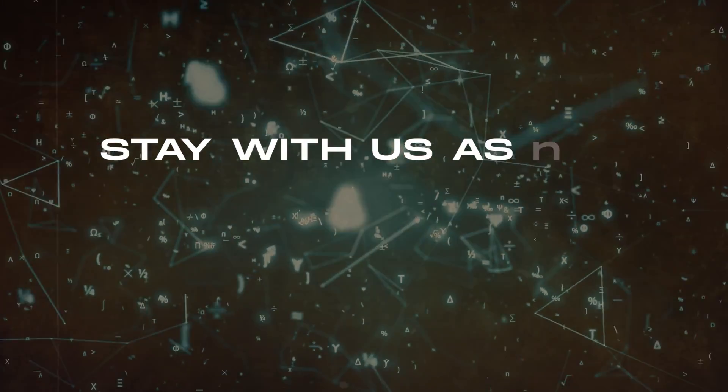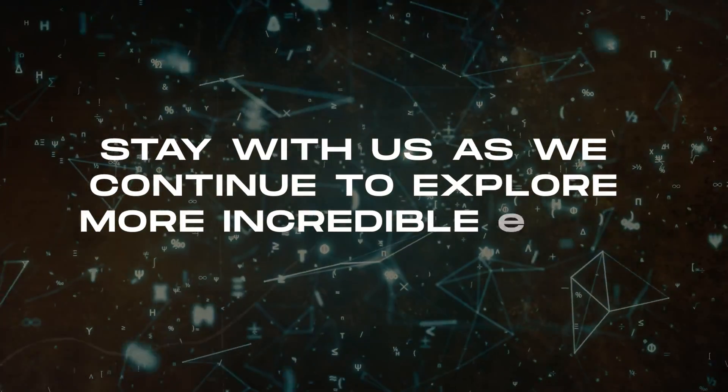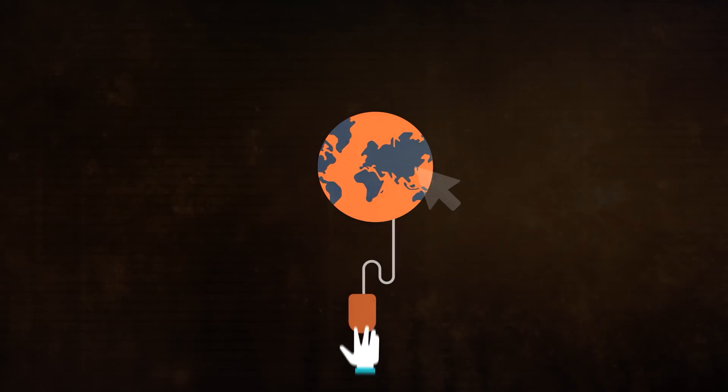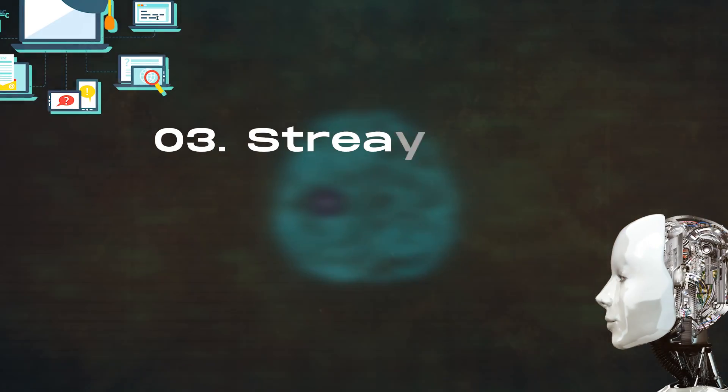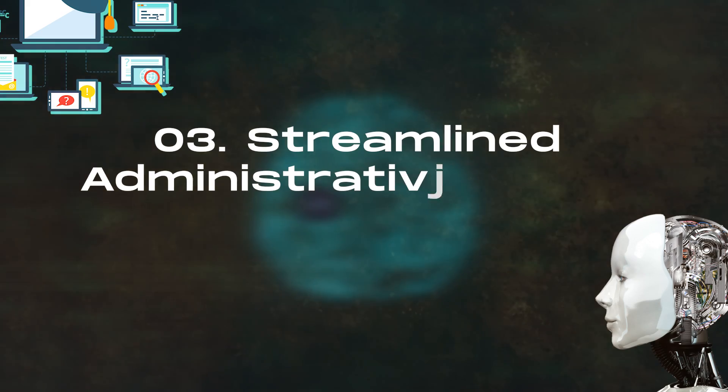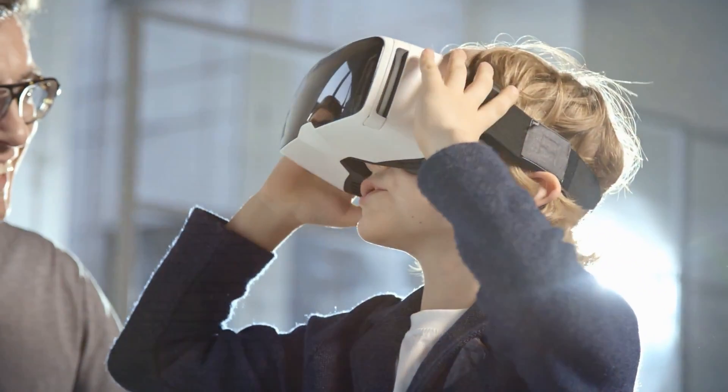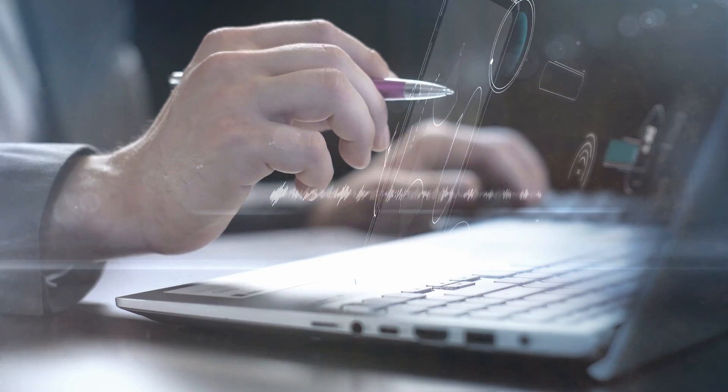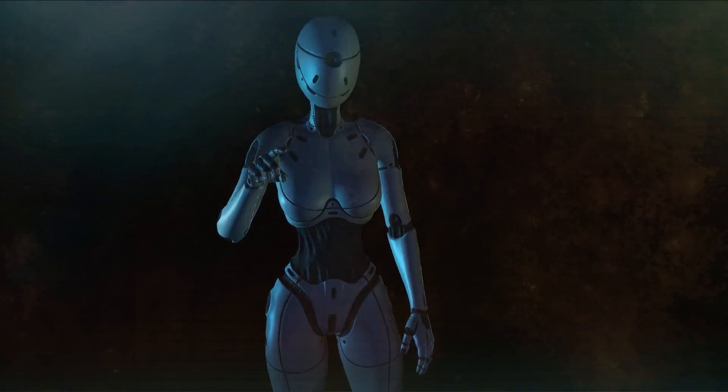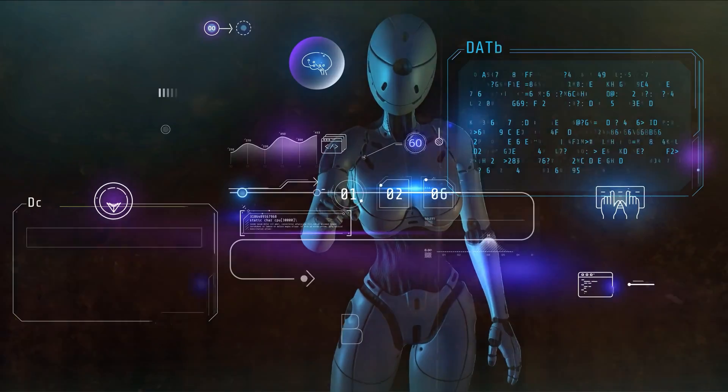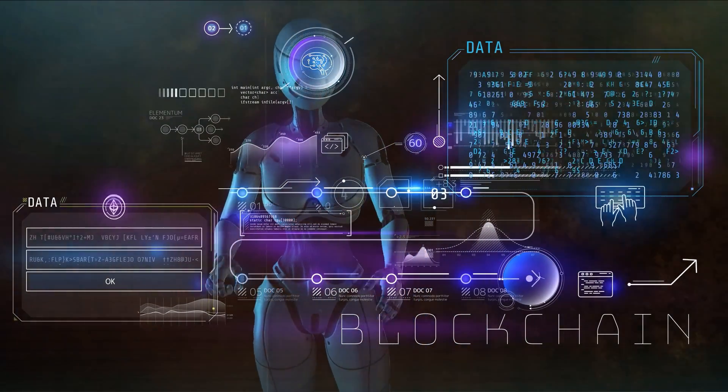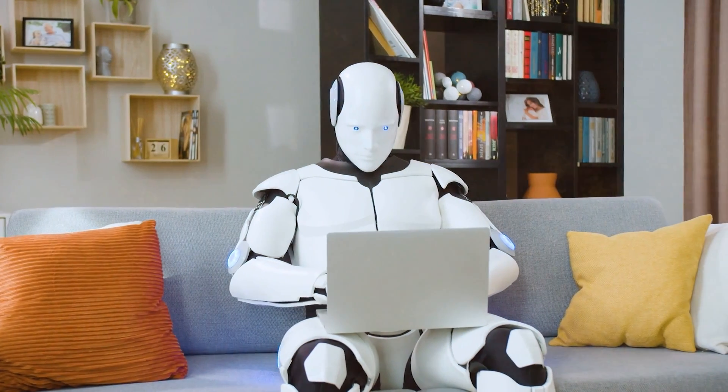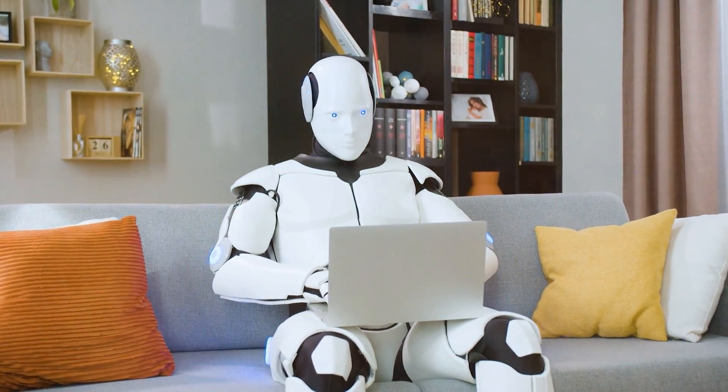Stay with us as we continue to explore more incredible ways AI is reshaping education. You won't want to miss what's coming next. Number 3. Streamlined Administrative Tasks. Have you ever thought about the mountains of paperwork and administrative tasks behind the scenes in education? What if AI could streamline these processes, making schools and colleges more efficient than ever before? Let's explore our third transformative way AI is reshaping education.